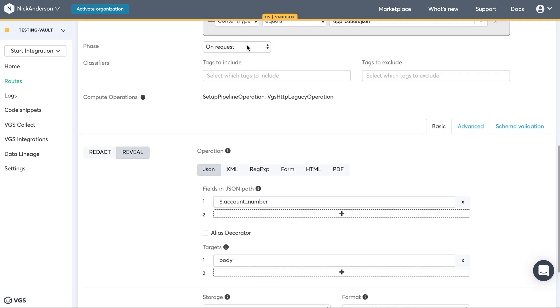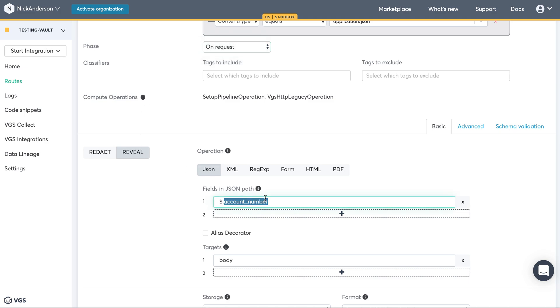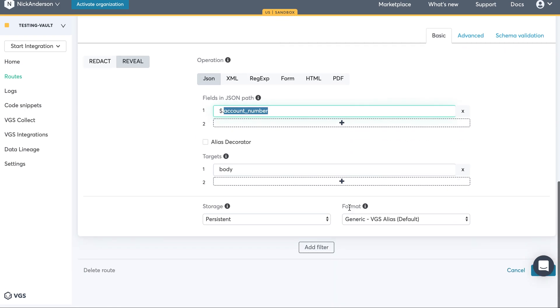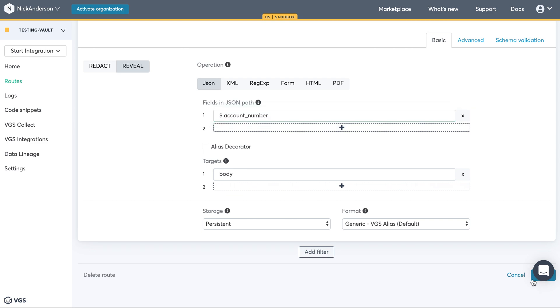And then just like before, on request, reveal, in this case, account number. Alright, let's save that.